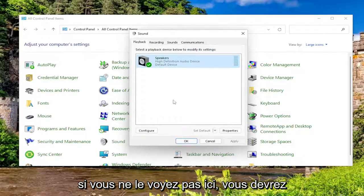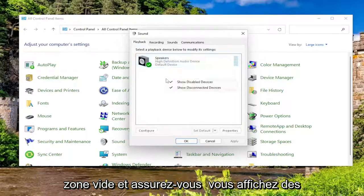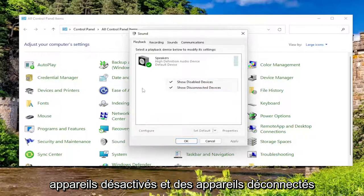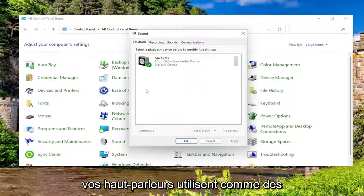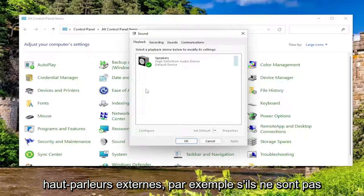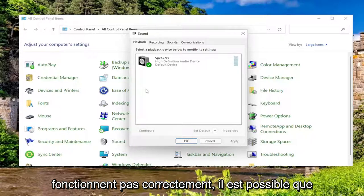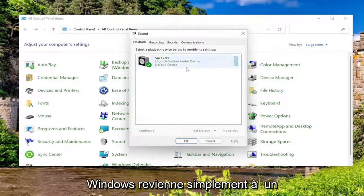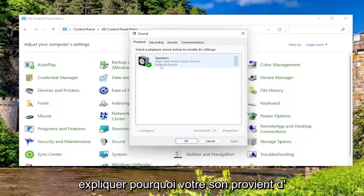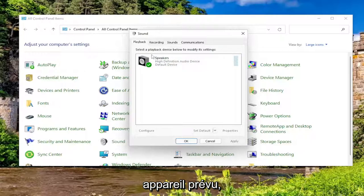If you don't see it in here, you might have to right click in a blank area and make sure you show disabled devices and disconnected devices. And that's an important point as well. If your speakers are using external speakers, for example, if they're not plugged in right, or maybe they aren't working properly, there's a chance that Windows would just go back to a different device that it could deliver output sound to, which could definitely explain why your sound is coming out of a different device than what the intended device is.